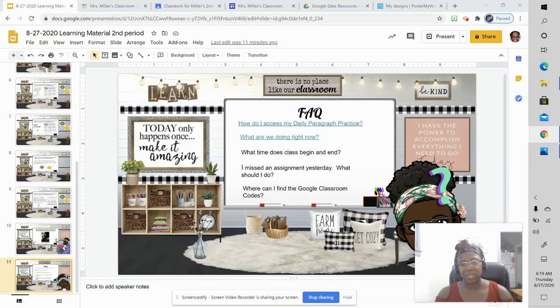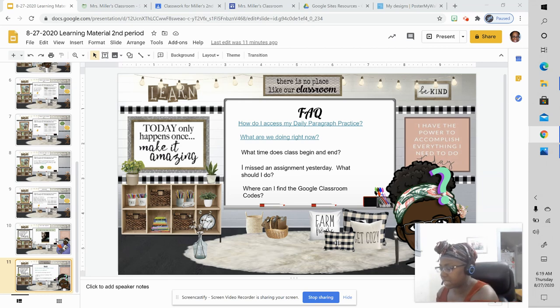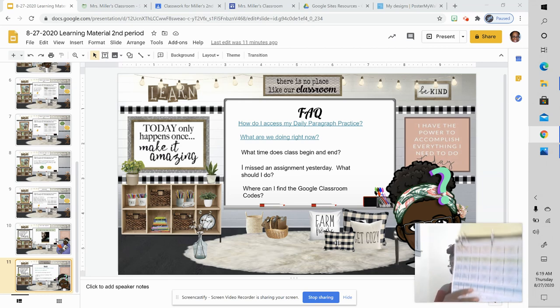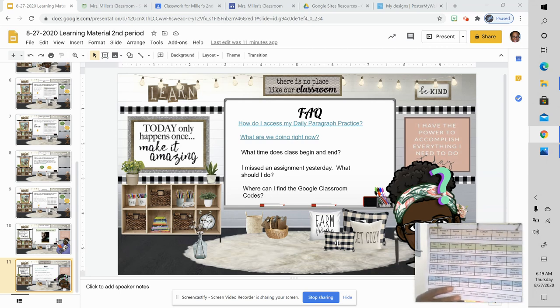Students, with everything that we have going on, it's easy to forget what time classes start and end. I know that for myself, I have my binder here, and I am constantly looking at my schedule.